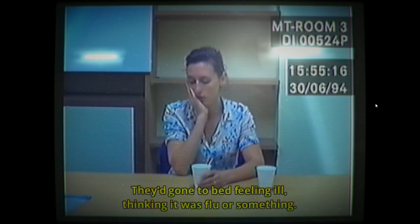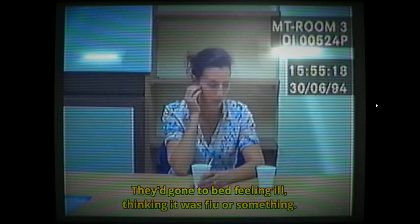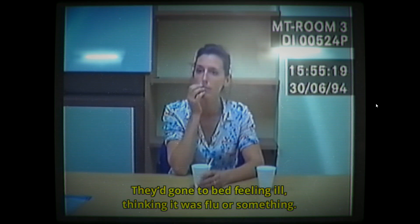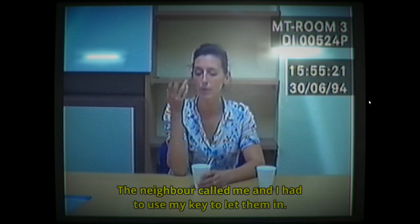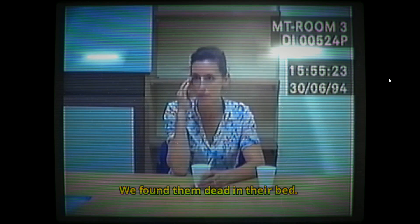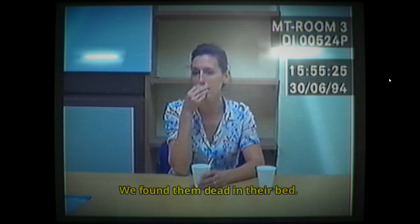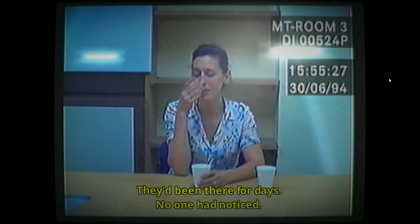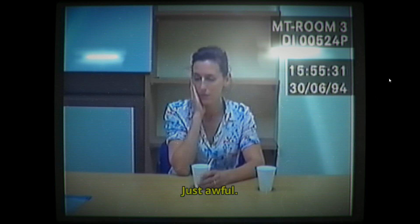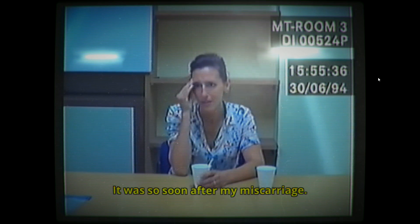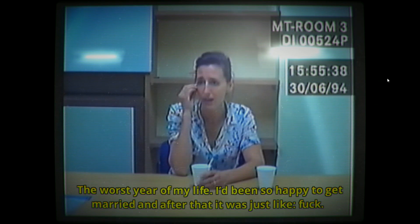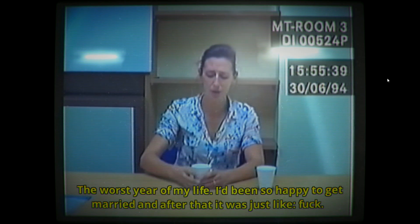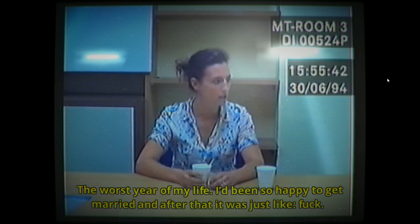Yeah, they'd gone to bed feeling young, thinking it was a flu or something. The neighbor called me. I had to use my key to let them in. We found them dead in their bed and they'd been there for days. No one had noticed. Just awful. But what killed them? It was so soon after my miscarriage, in the worst year of my life. I'd been so happy to get married and after that it was just like, fuck.